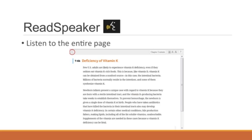They can listen to the entire page of the content by simply clicking on the ReadSpeaker icon available at the top of every page.